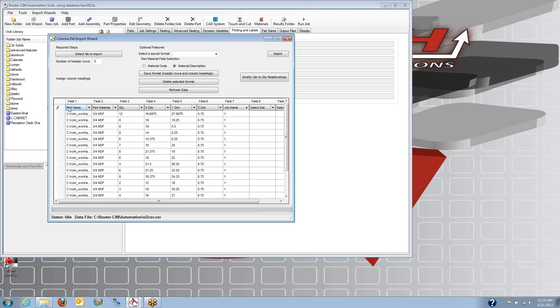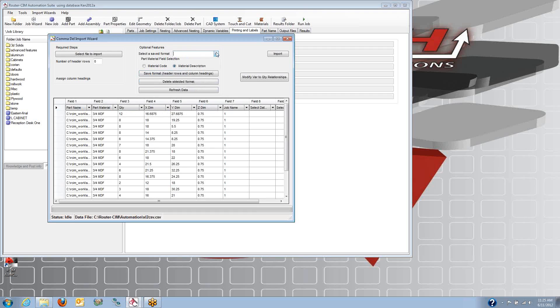Now once you set up your spreadsheets one time like this, you can save this format and use it over and over. Every time you pick a spreadsheet, you don't have to pick what each column is. You can just select it from a pull-down menu here.